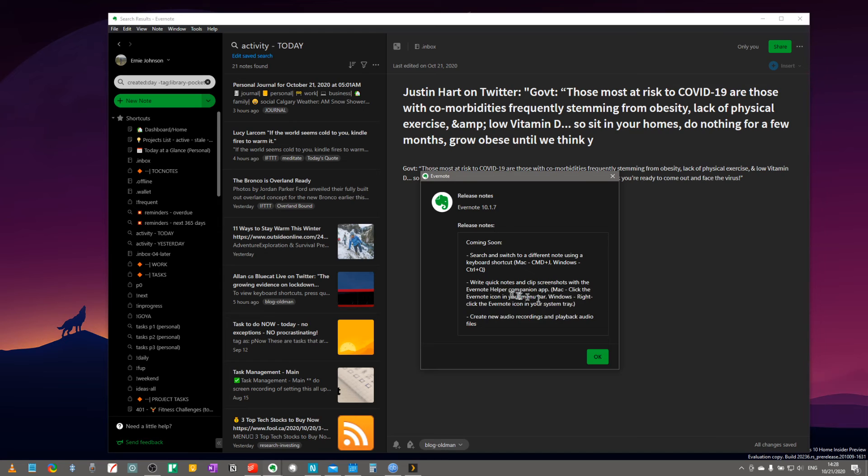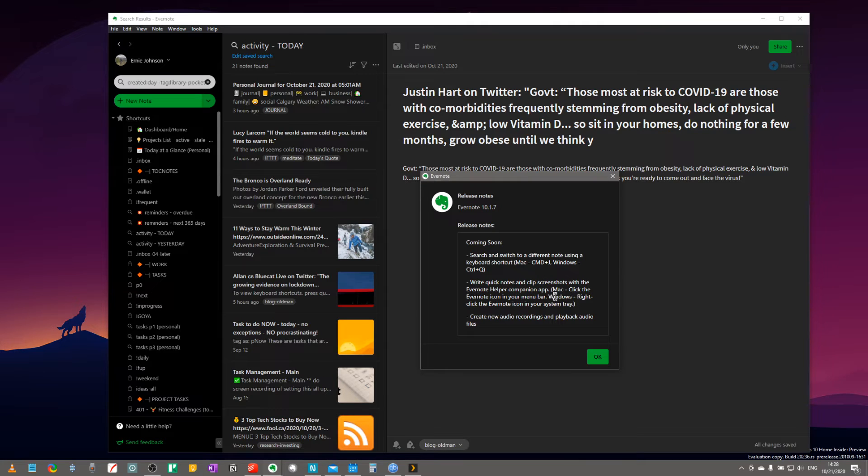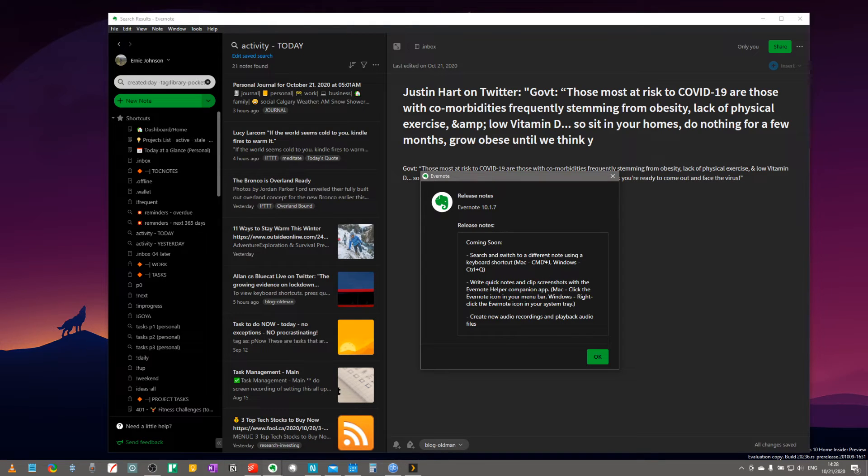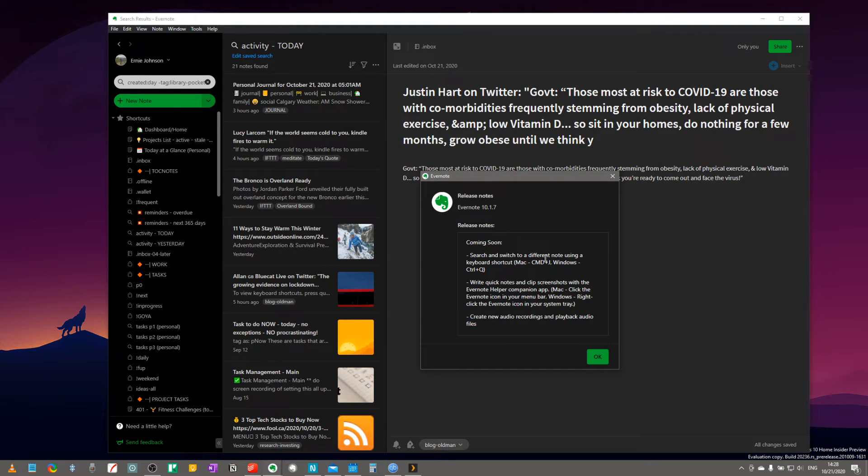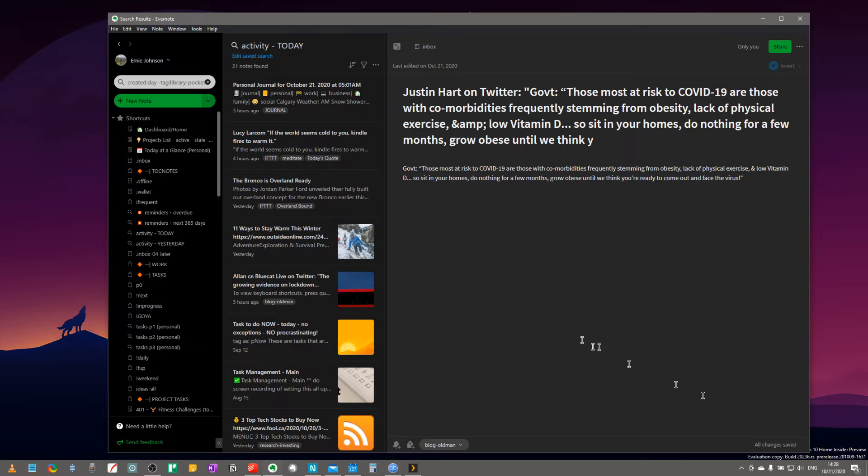Like I said, there's updates coming back. Write quick notes and clip screenshots. So I'm a big screenshot user. I use Evernote as an intermediate capture system, so I'll clip screenshots, put them into Evernote. I can attach notes to them, I can mark them up, I can do all kinds of things like that, and then I send them out for work tasks and whatnot.